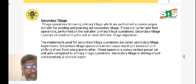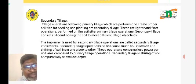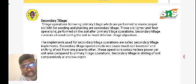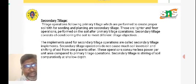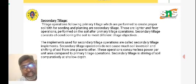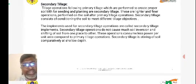Secondary tillage consists of conditioning of soil to meet different tillage objectives. The implements used for secondary tillage operations are called secondary tillage implements. Secondary tillage operations do not cause much soil inversion and shifting of soil from one place to another, unlike primary tillage. These operations consume less power per unit area, and secondary tillage stirs up soil at a comparatively shallow depth, mainly as a surface operation.